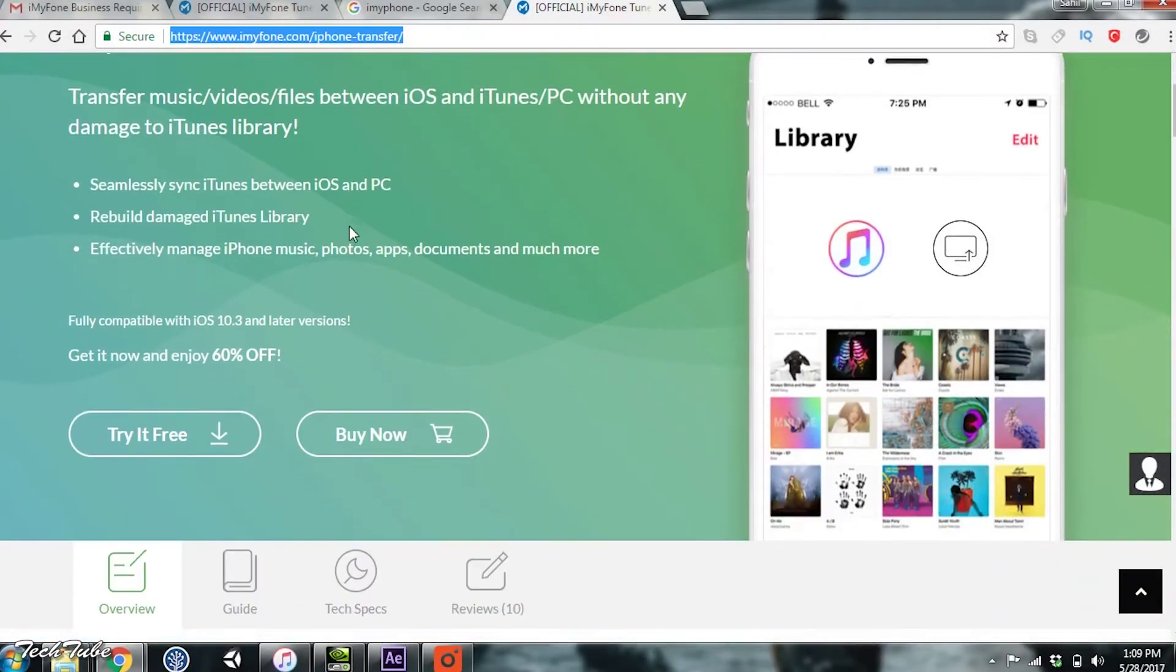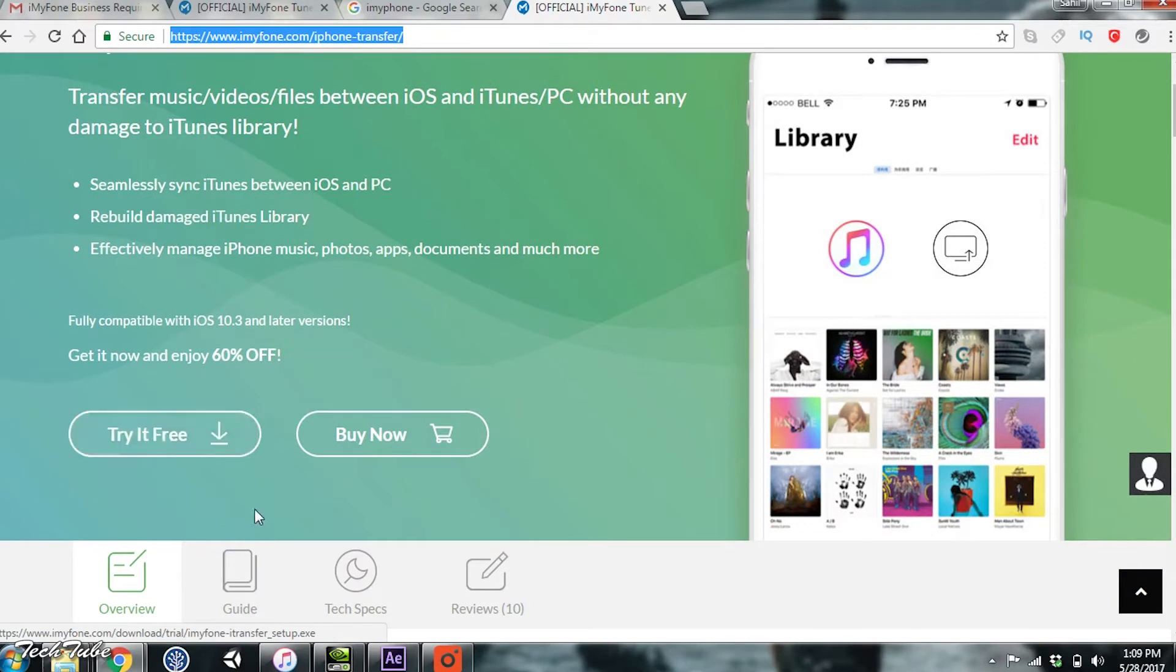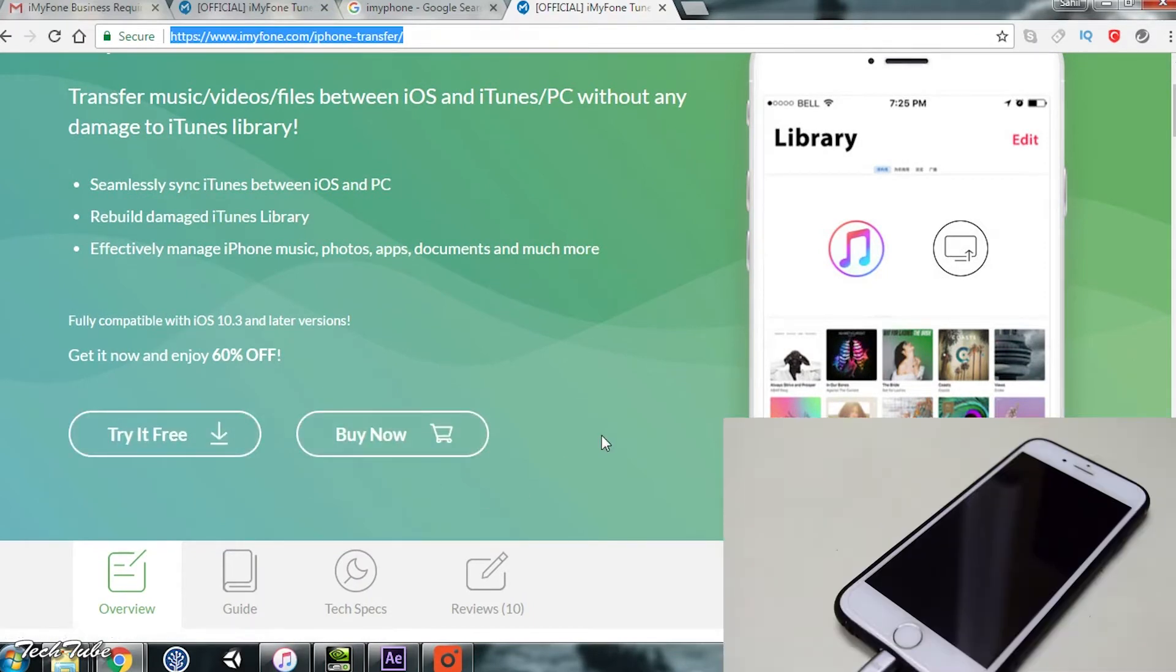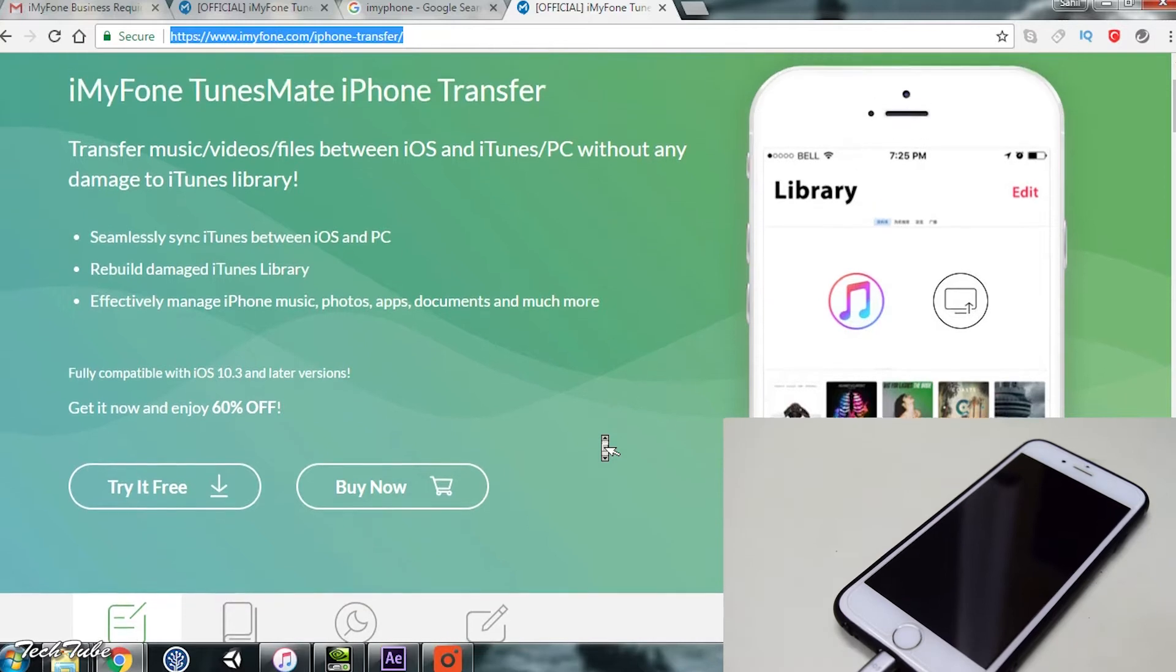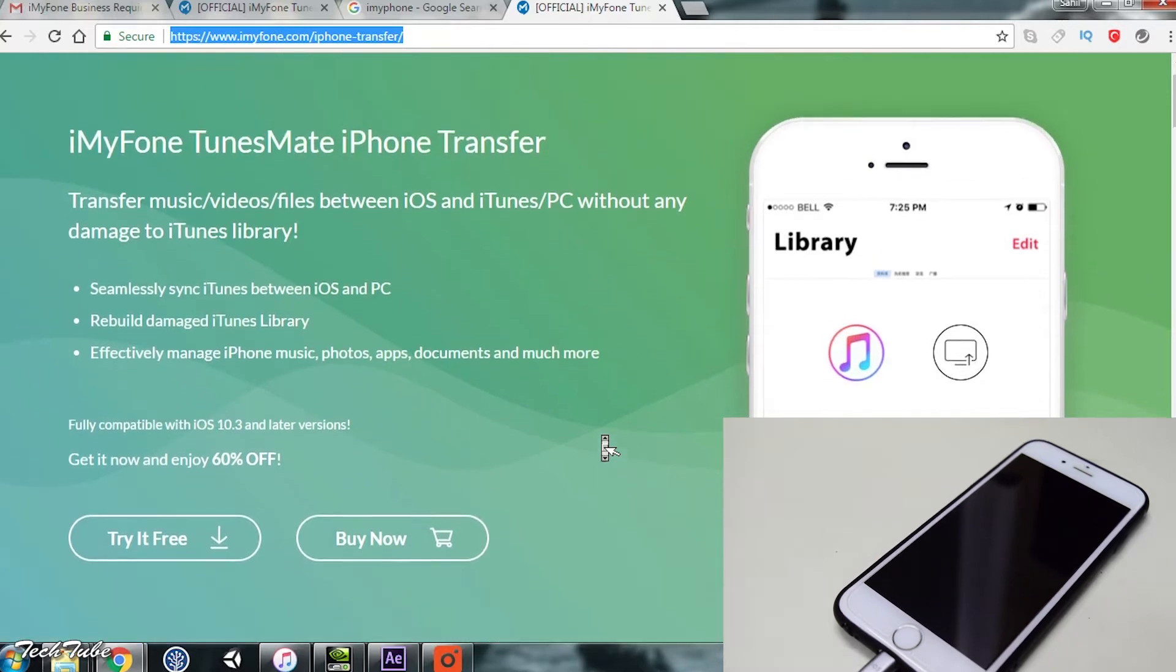For starters, go to iMyFone.com/iPhone-transfer. Download it for free or buy it. I'd recommend buying it because of the features they provide. Let's get started.